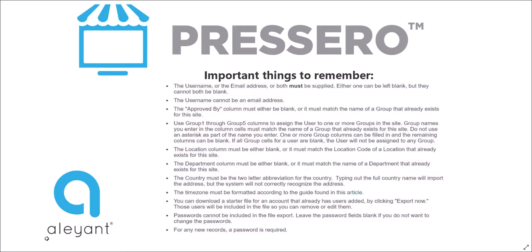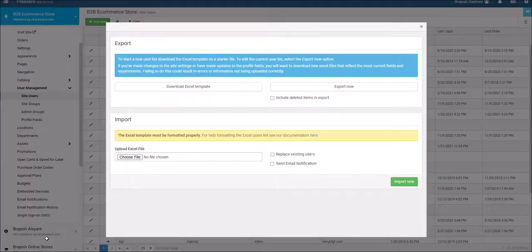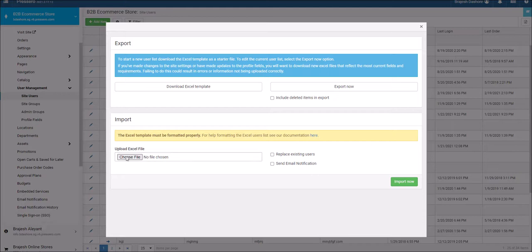Please take note of a few important things before importing the template. Once complete, upload your completed Excel file.